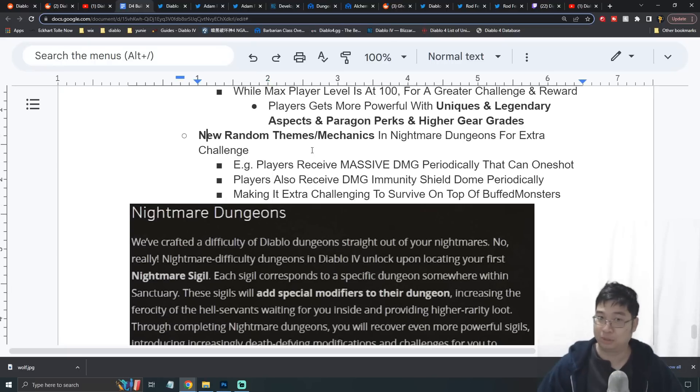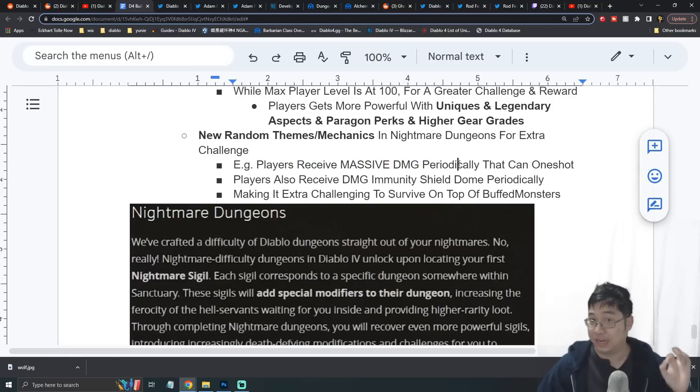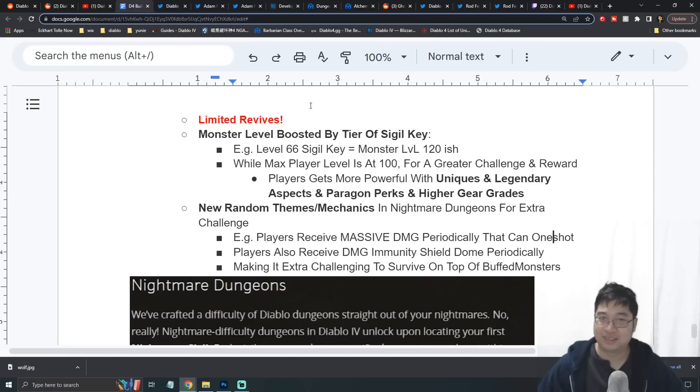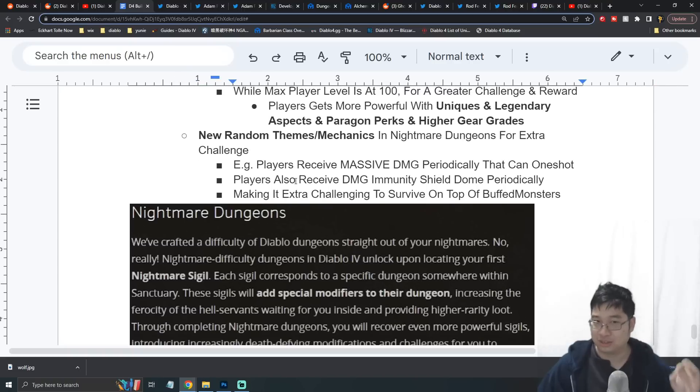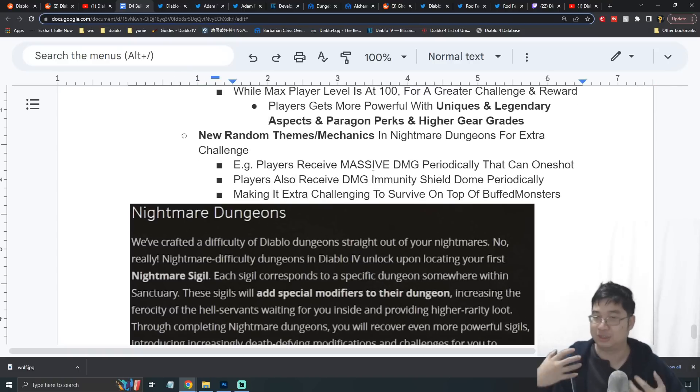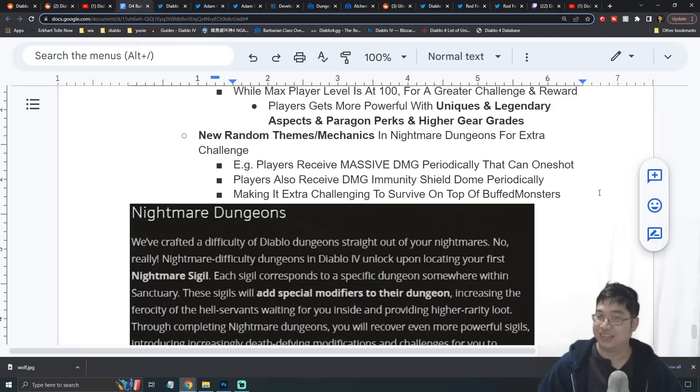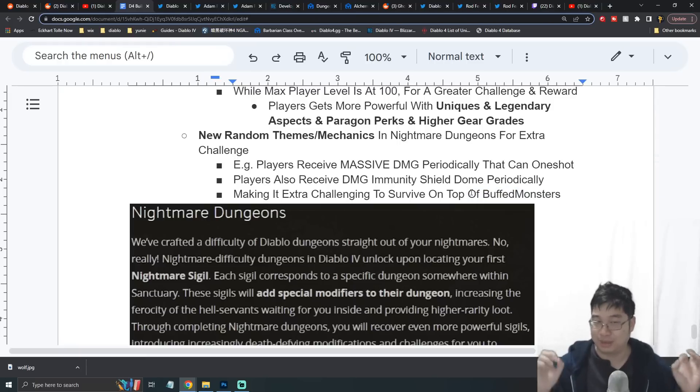There seems to be different random themes in the nightmare dungeons. One example I was given is that players will have a random chance periodically to take massive amounts of damage and can be one-shot and killed. Because there's limited revives in those dungeons, players were also given a damage immunity shield every few seconds. This makes the dungeon more challenging to survive, and together with all the effects and special effects on the monsters, this makes the dungeon more interesting.